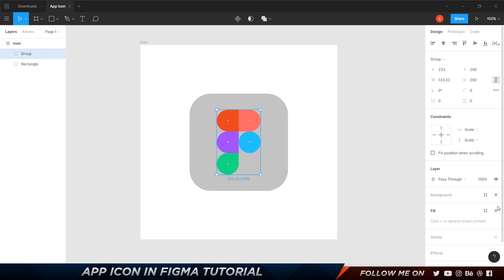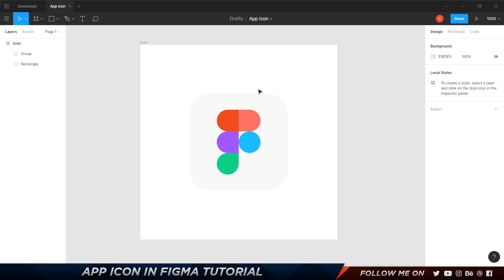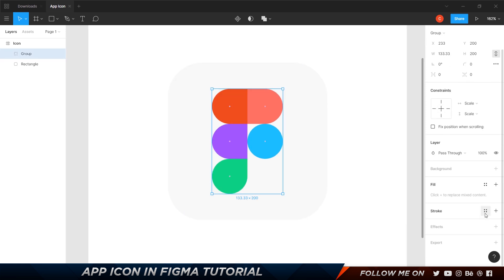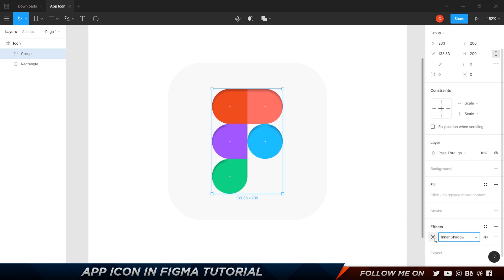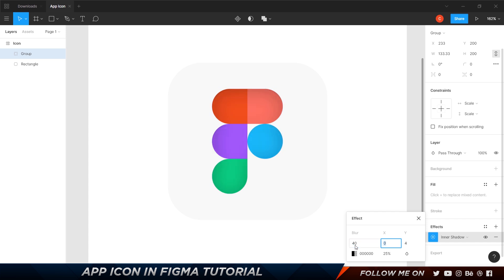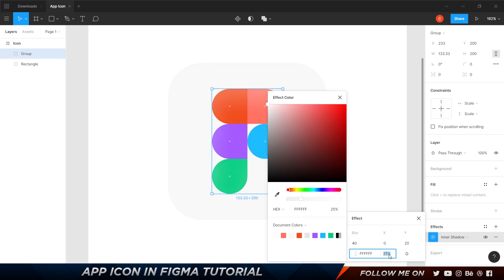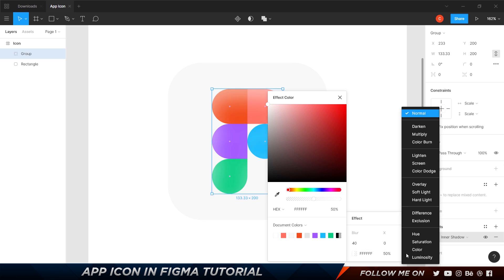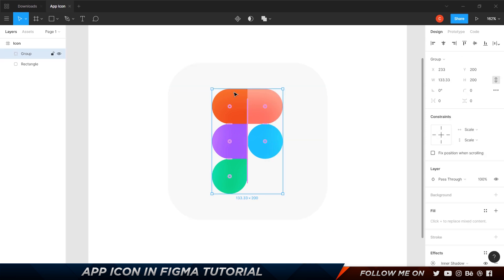Make sure you have the group selected. I'm going to make the background white for now so we can focus on the logo. Come to the effects panel and click the plus button — it automatically adds a drop shadow, but I'm going to change it to inner shadow. Click the sun icon to open the properties. Set the blur to 40, Y to 20, change the color to pure white, set opacity to 50%, and set the blending mode to overlay.